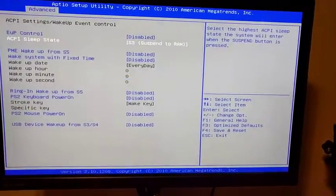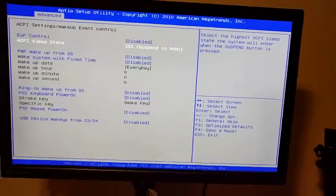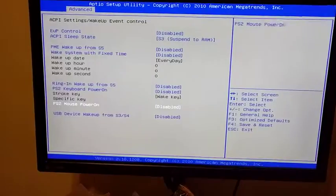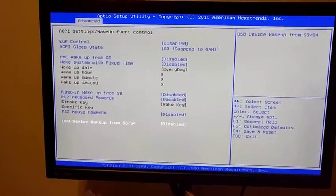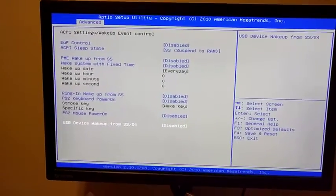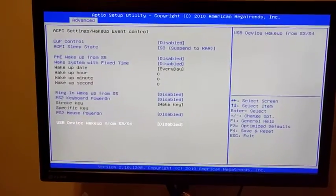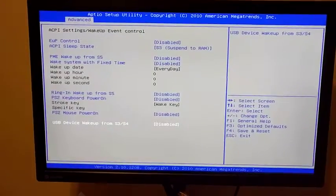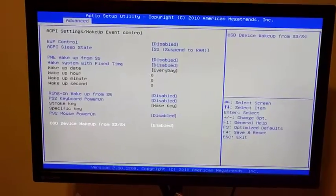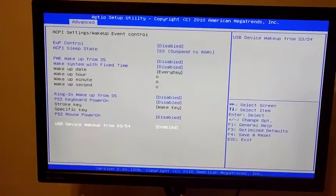That's S3. Hit Enter on that. Now, another thing I noticed is I couldn't wake it with a keyboard, and the keyboard is via USB, so that's an option. You're going to go down to USB Device Wake Up, S3 to S4 — it's disabled by default, I don't know why. The best is S3 with USB, but we're going to manually change this. USB Device Wake Up from S3 and S4 — hit Enter on that and you're going to want to enable that. That's going to make it so you can wake the computer from a USB device, such as a wireless keyboard or mouse, or just a USB.